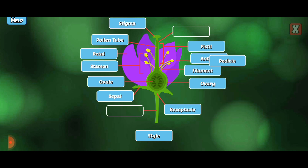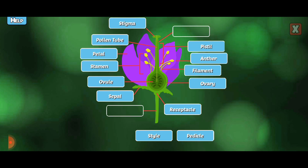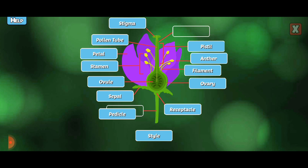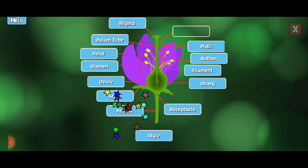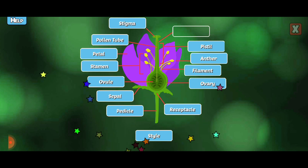Pedicel. The pedicel is the stalk supporting the flower.